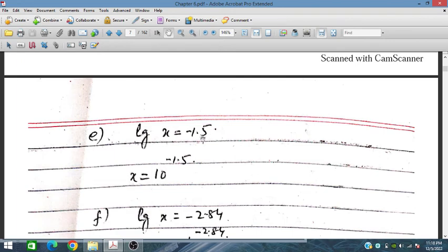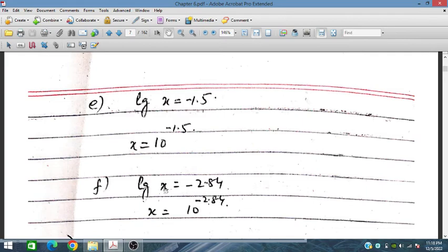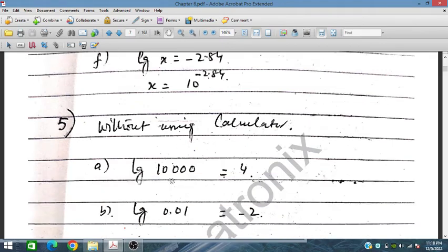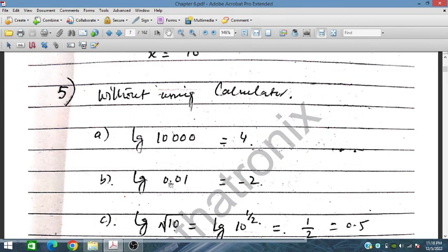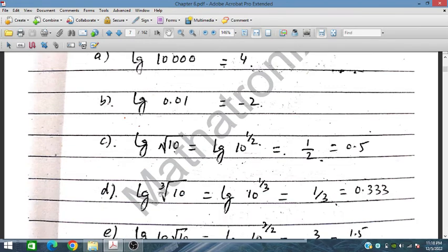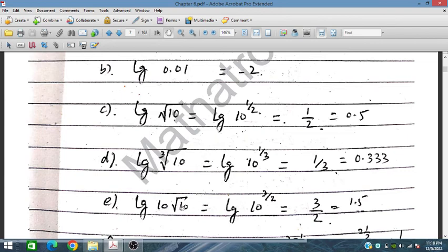Writing answers without a calculator: log x equals 1.5 gives x equals 10^1.5. Log x equals 2.84 gives x equals 10^2.84. Log x equals −2.84. Log of 10,000 equals 4. Log of 0.02 equals −2. Log of 100: base 10, power appears giving 0.5. Log of cube root: 1 over 3 appears first, then log of 10 equals 1. For 10^(3/2), the power 3/2 equals 1.5 appears first.